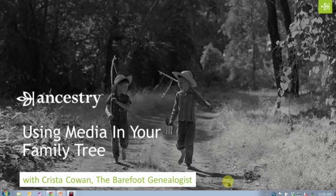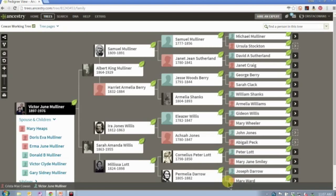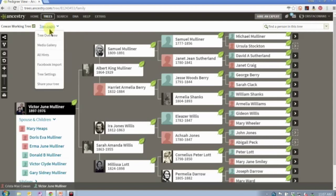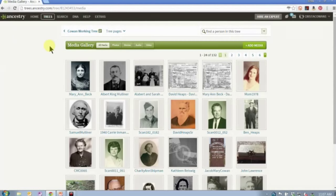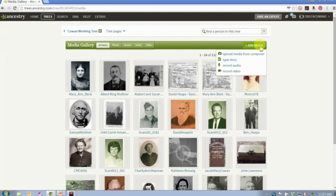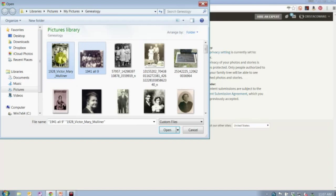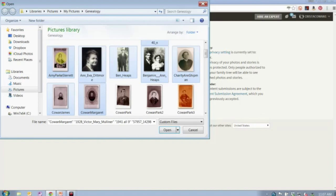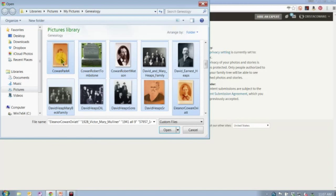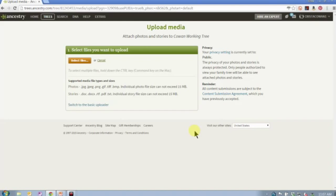Let's talk first about uploading media in bulk. Let's say, for example, that I have two or three dozen pictures on my computer and I want to upload them to my tree, but I don't want to do it one photo at a time. You can bulk upload media to your online tree. Here's my media gallery — you find it under the tree pages link when you're on your tree page. I can come in here and click add media, upload it from my computer, and then select multiple files that I want to upload. I could select every one of these photographs and click open, and it would upload all of those photos at once into my tree.